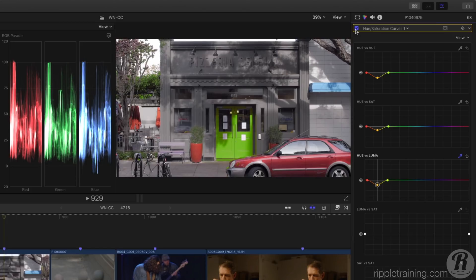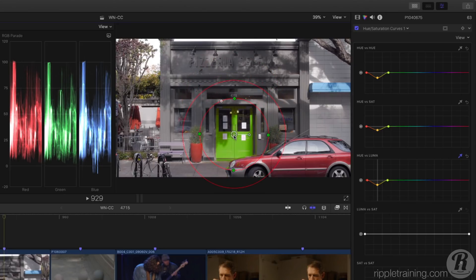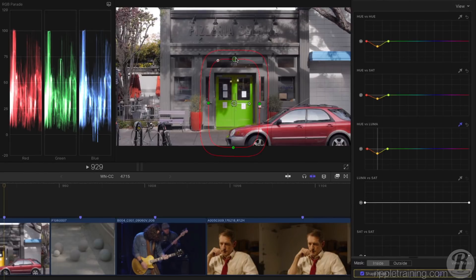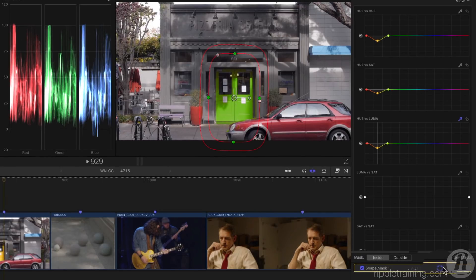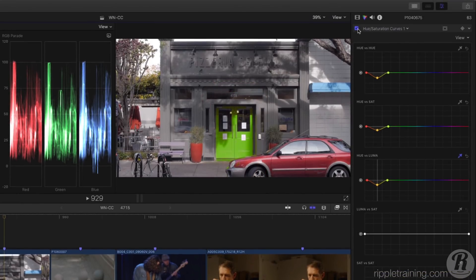To limit the correction, let's add a Shape Mask, position it over the door, and change its shape to include the door, the sidewalk, and the car bumper. We can toggle the visibility of the on-screen controls here. And now we've limited our correction to just the area where we want it. Let's toggle it off and on.